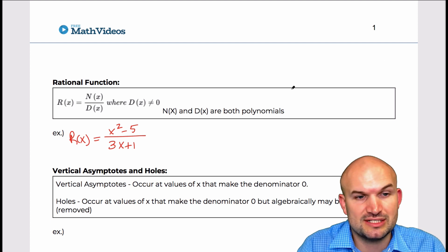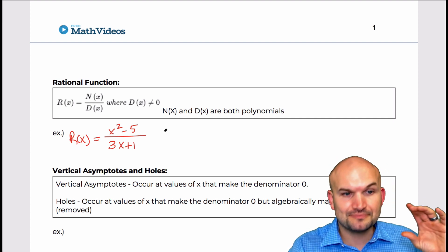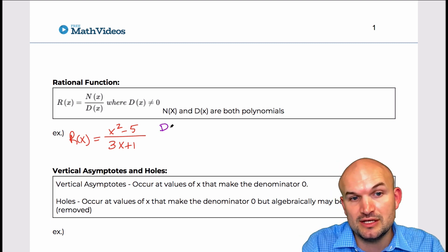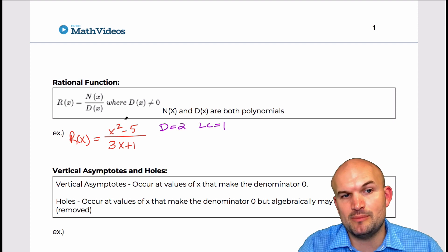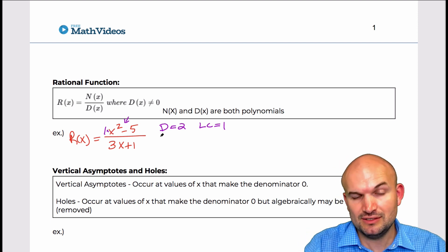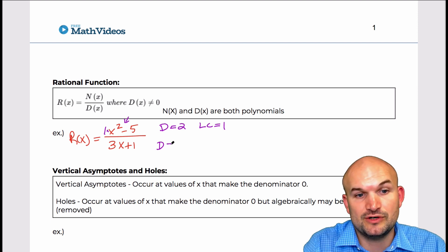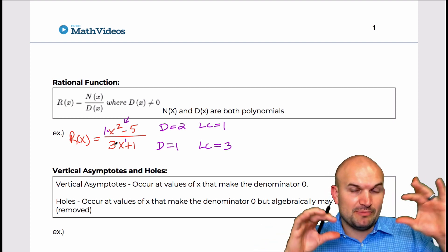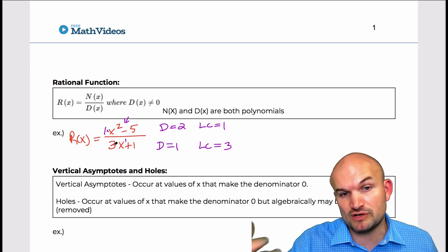There are a couple of things I want to talk about with these rational functions. Since these are polynomials, when you are working with these problems — graphing them or anything else — you want to make sure that you always have them in standard form. It's important to identify the degree. The degree of the numerator polynomial here is two, and the leading coefficient is one. The degree represents the highest power, and the leading coefficient is the coefficient of that leading term. For d of x, the degree is one because x is raised to the first power, and the leading coefficient is three.